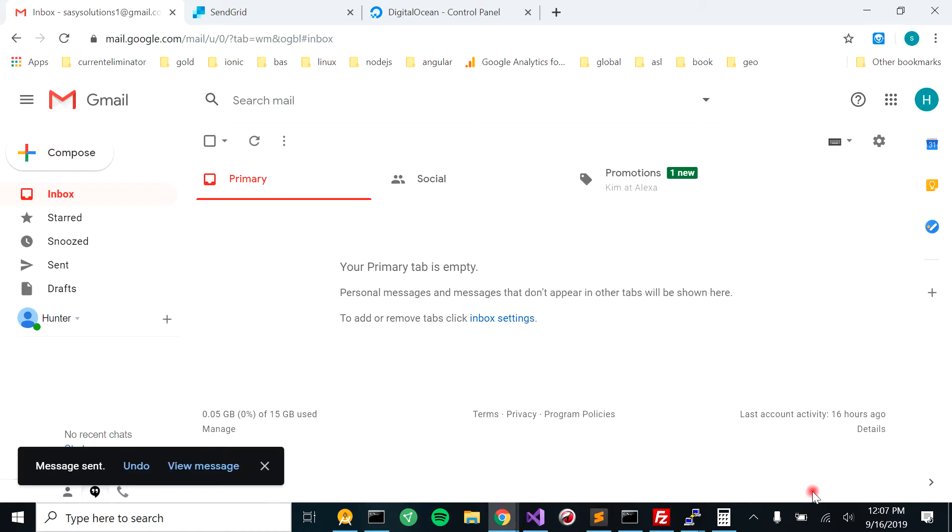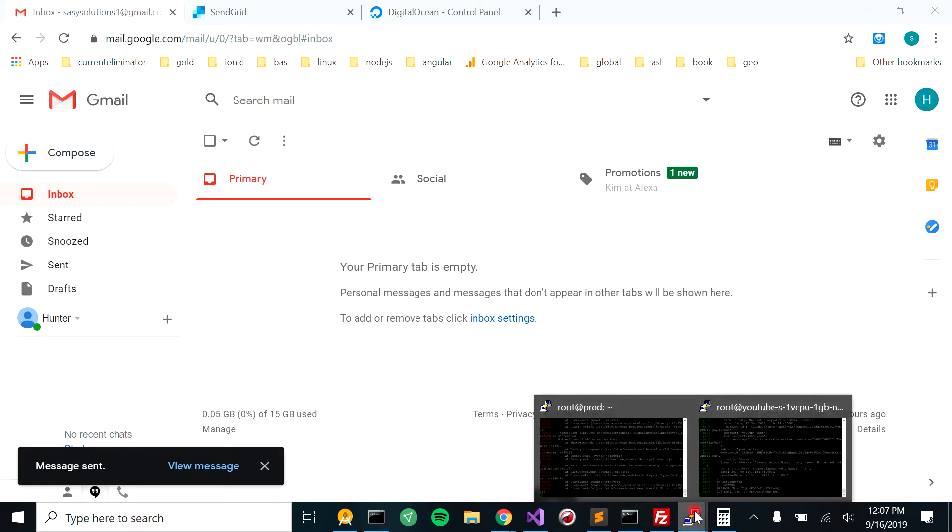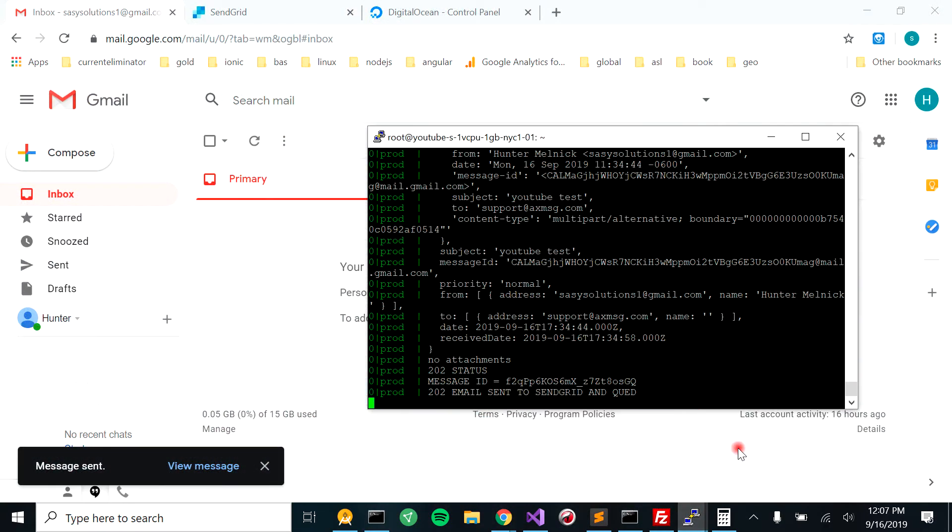We're going to go back to Putty, wherever Putty's at. And then this was our previous test. It says message sent.